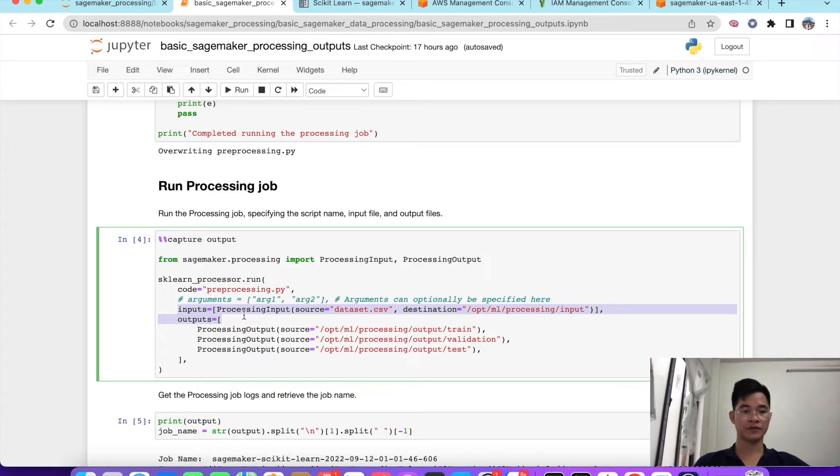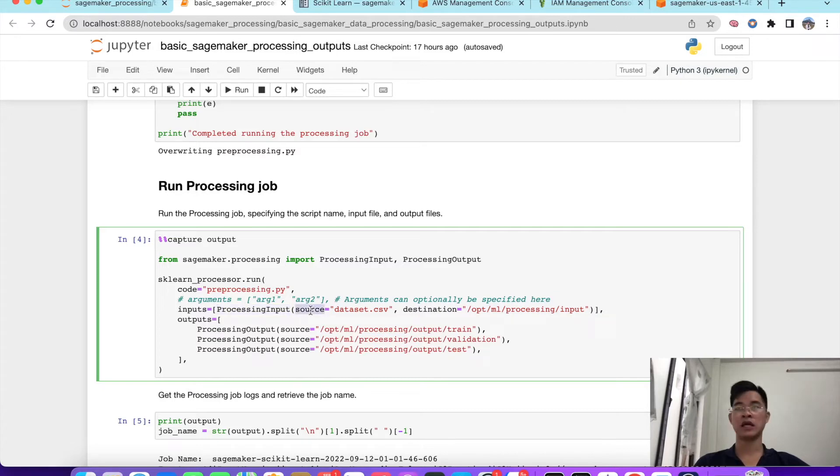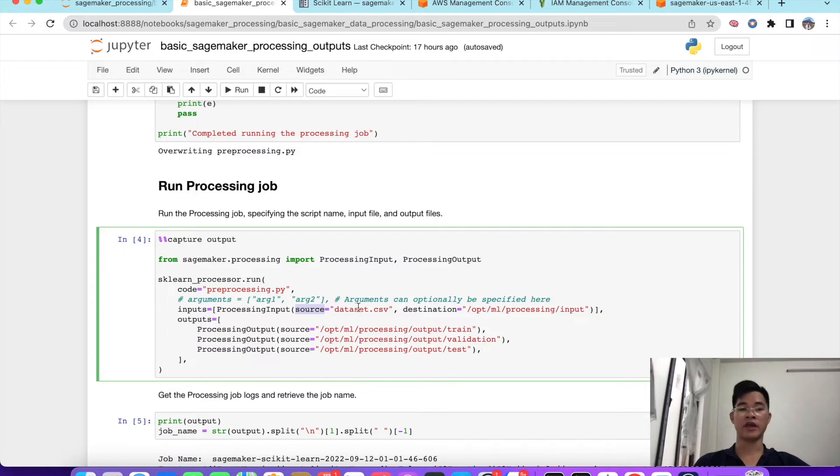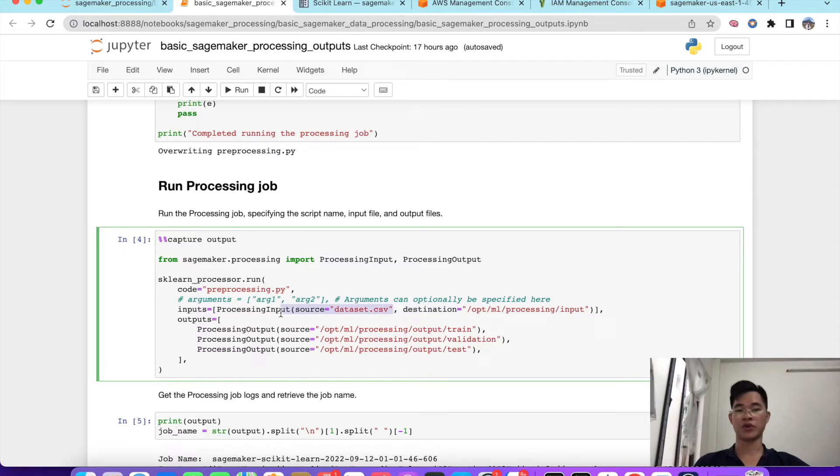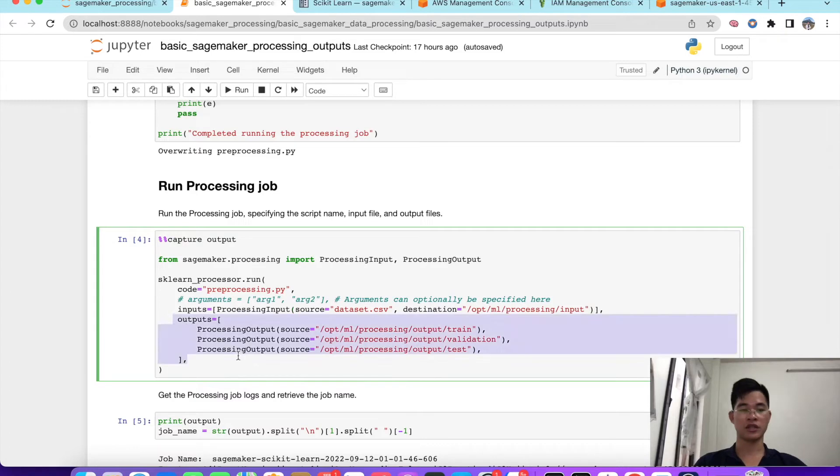I will define the input and the output. For the input, we need to define the processing input with the source. The source here could be from S3 URI or can be your local. If the file is in your local, it will be submitted automatically into S3. The container will use this file, and we will transfer that and move that into the container with this destination.